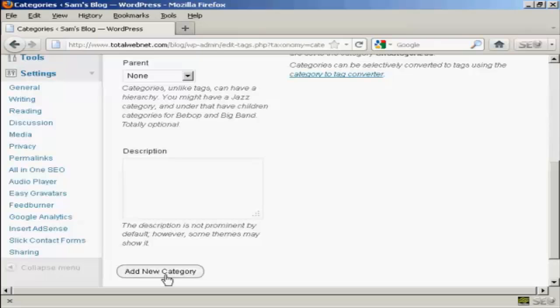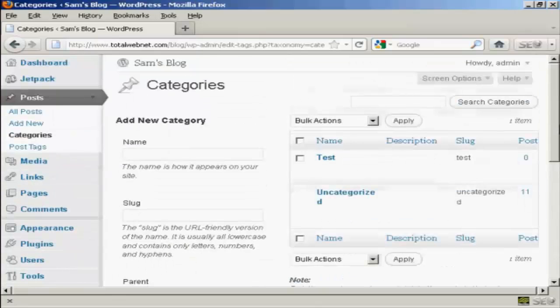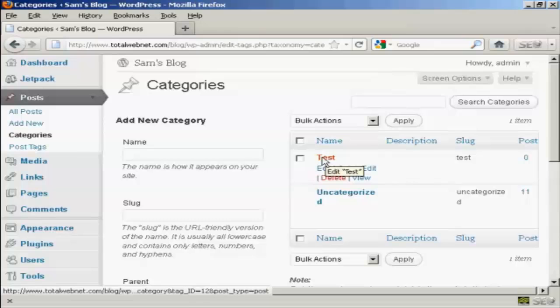or it says Add New Category, and there we go. You can see we now have the new category Test.